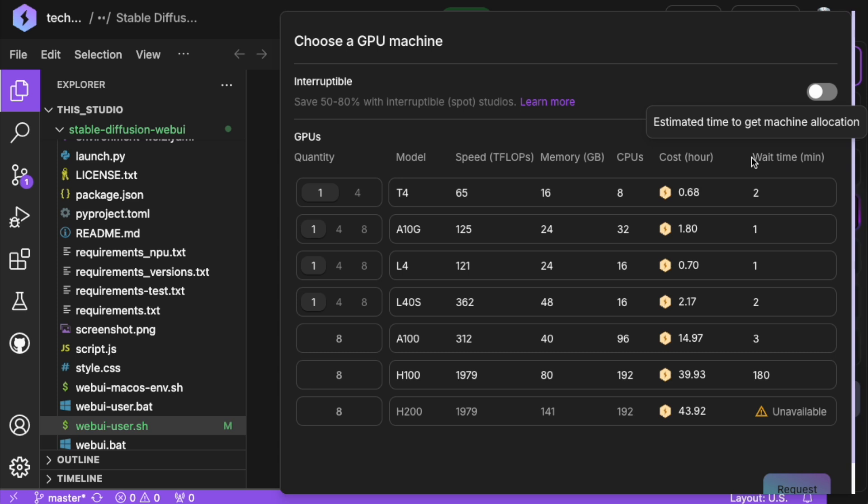With Lightning AI's free tier, you get 15 tokens per month. Each token is worth $1, which can give you up to 22 hours of free GPU time.